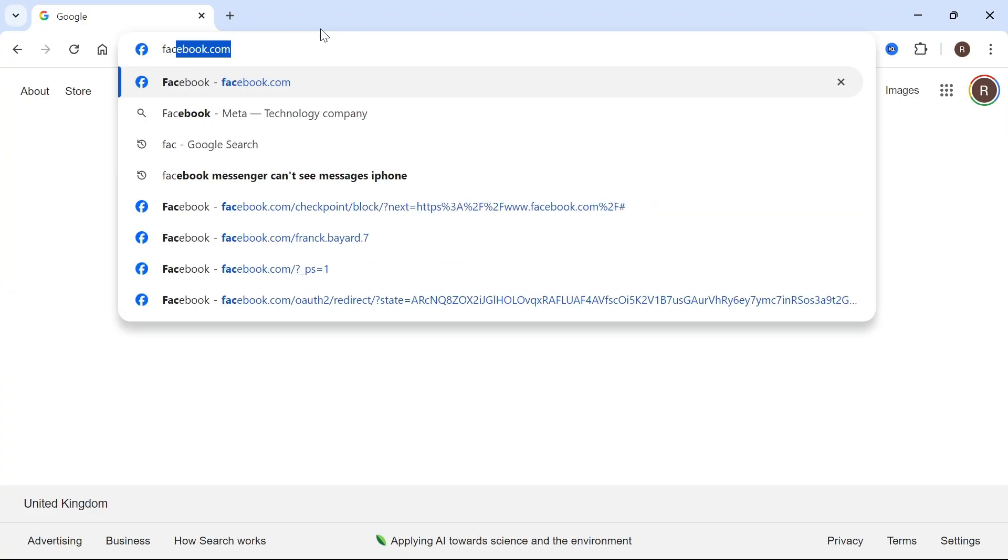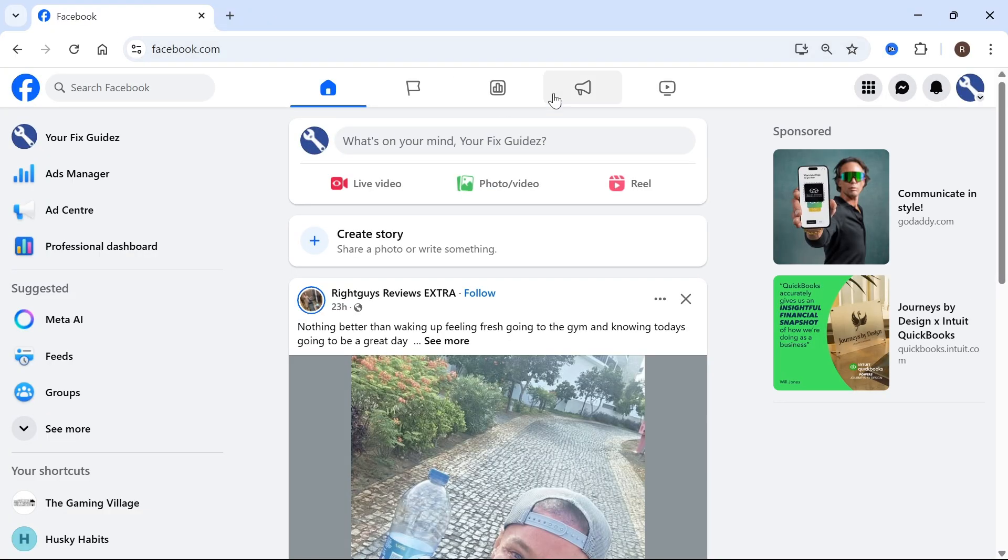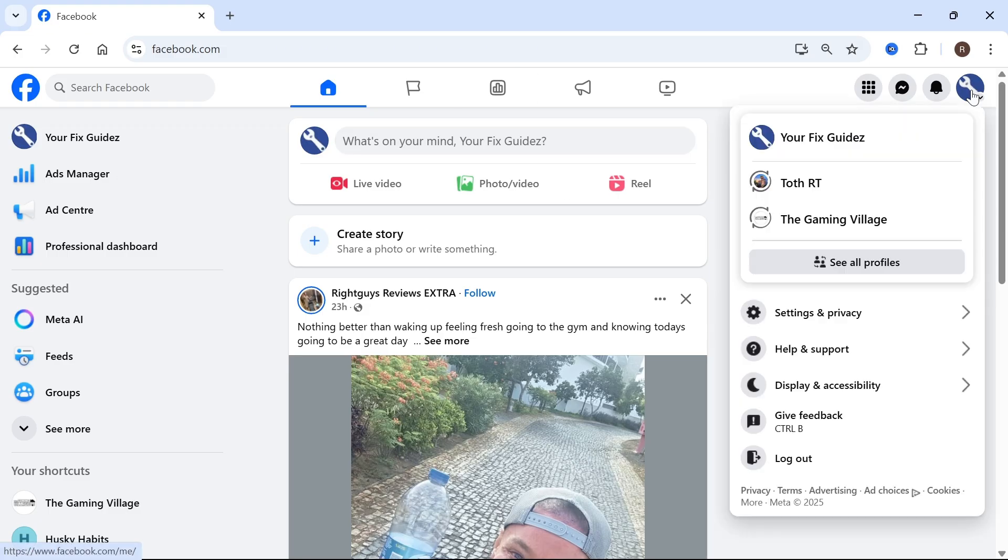The first step is to head over to the Facebook website. From here, click on your profile icon in the top right hand side, then click on see all profiles.